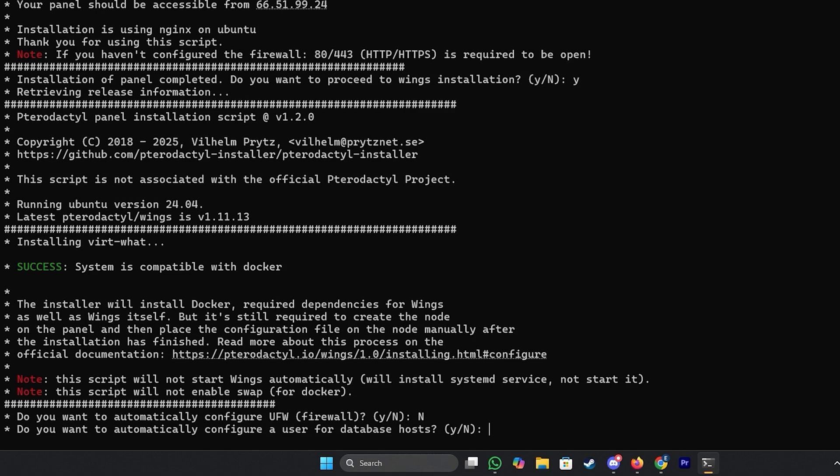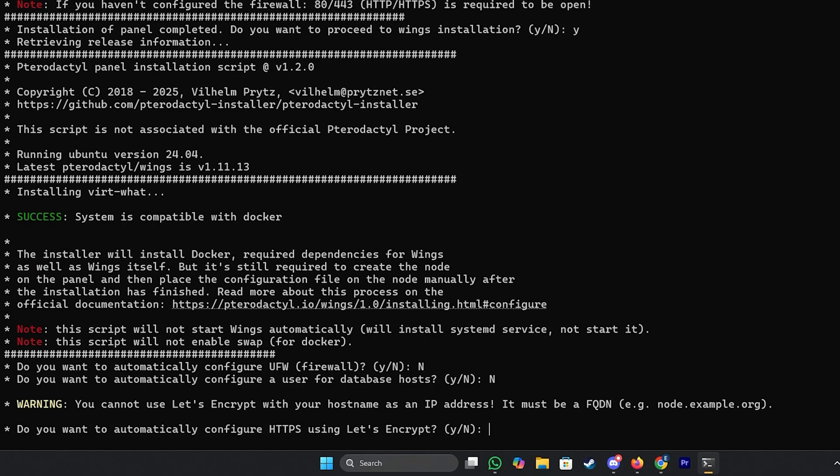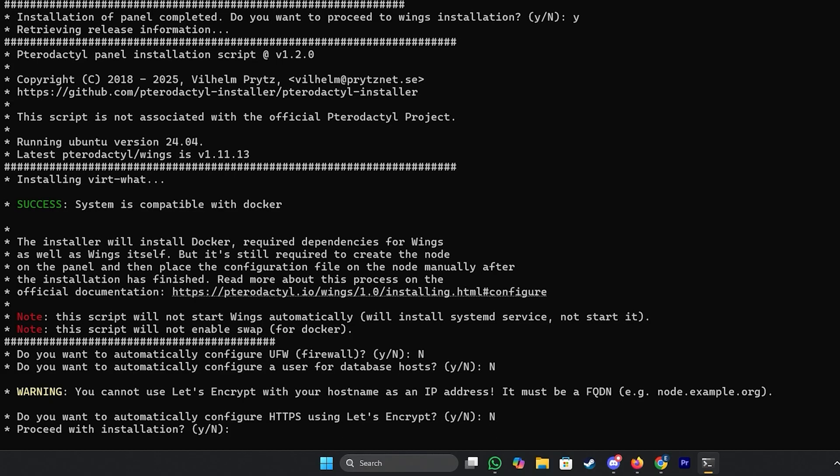For database host we're going to go with no. Database host is only needed if you want the database for your game server. We're not using one so we will go with no in this case. For HTTPS we're also going to go with no as it's only needed if you have used a domain. We haven't used one so we're going with no. And finally on continue installation we'll go with yes and let it finish the installation.